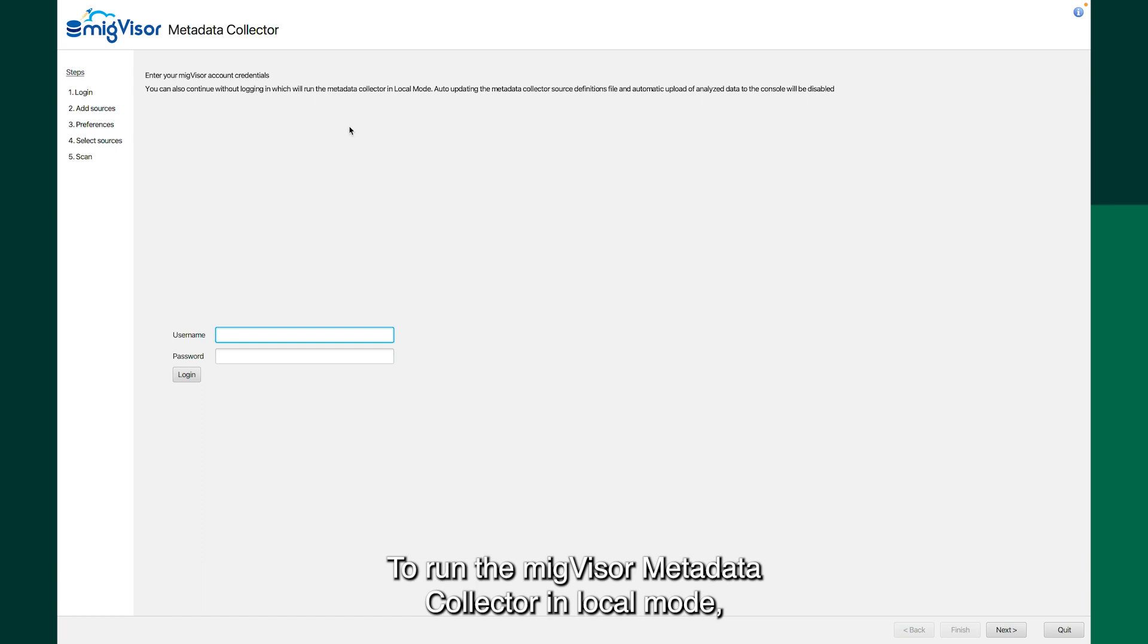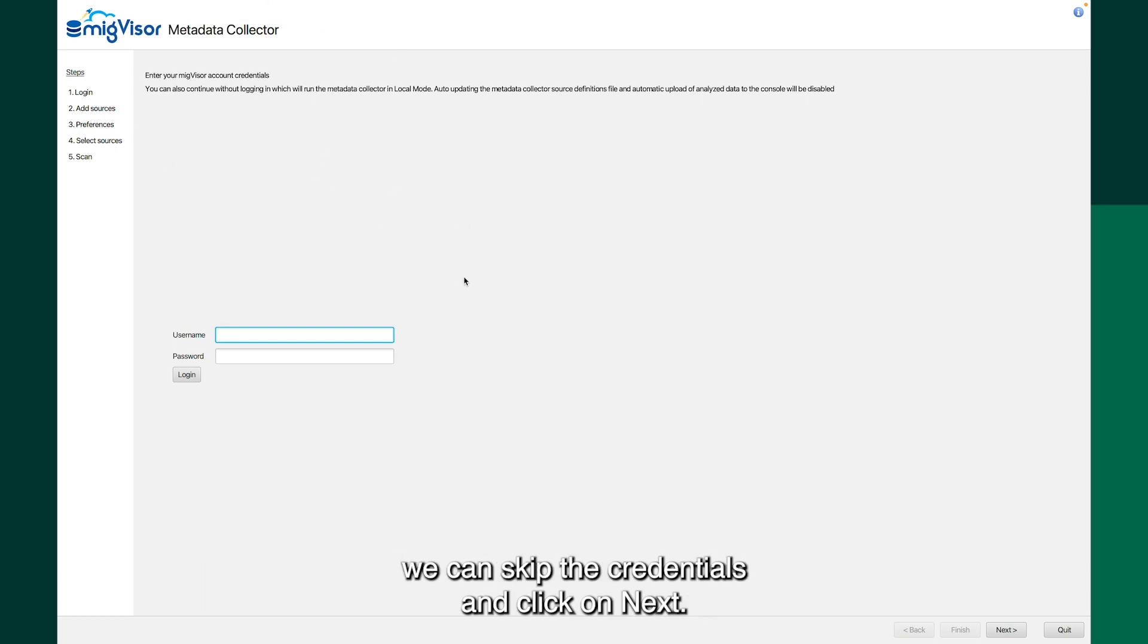To run the migvisor metadata collector in local mode, you can skip the credentials and click on next.